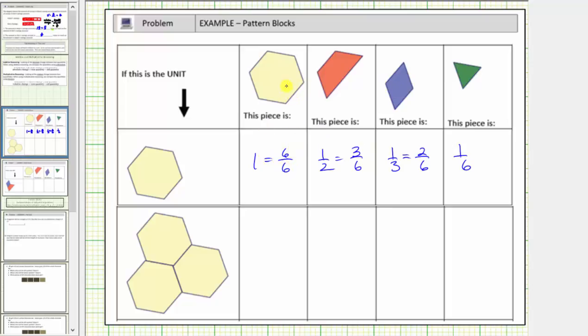We could also say that one yellow is equal to two-halves, as well as three-thirds. So we just need to be aware there can be more than one way to express the value of the pattern blocks.